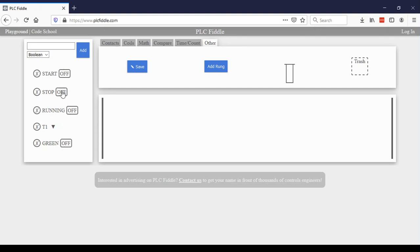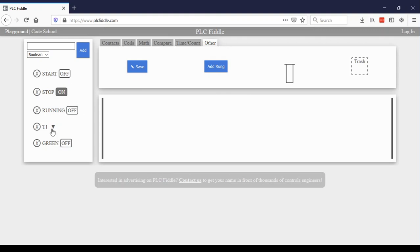Now my stop button is going to be a normally closed switch. So in the default, it will be on. My start button will be a normally open switch. So in the start state will be off. Running will start off as off.